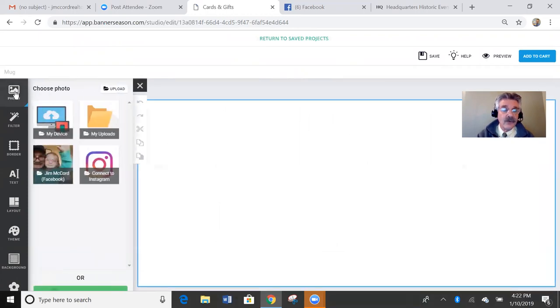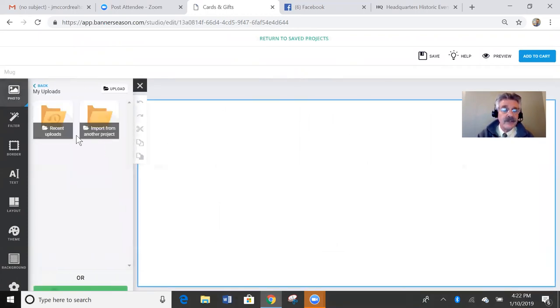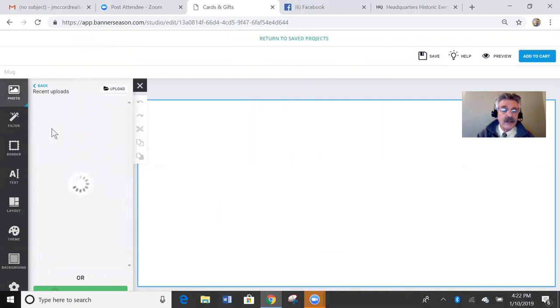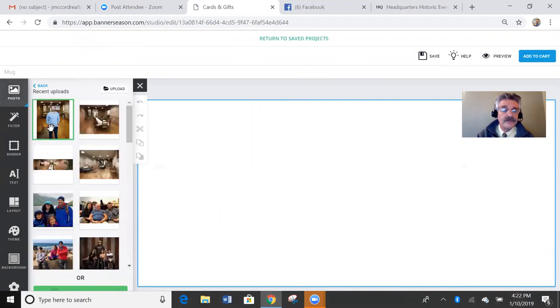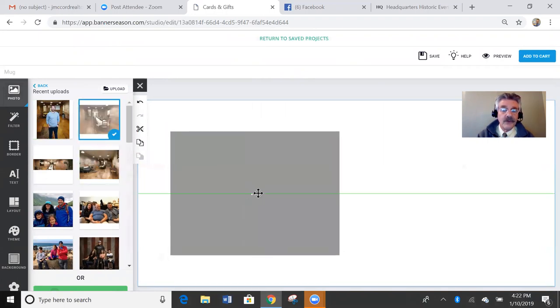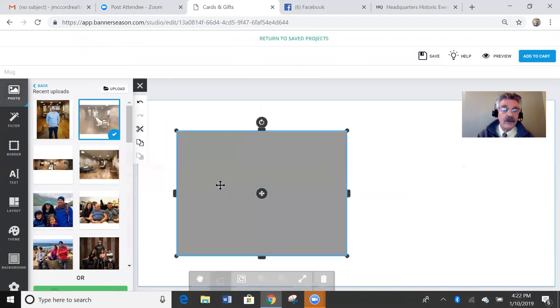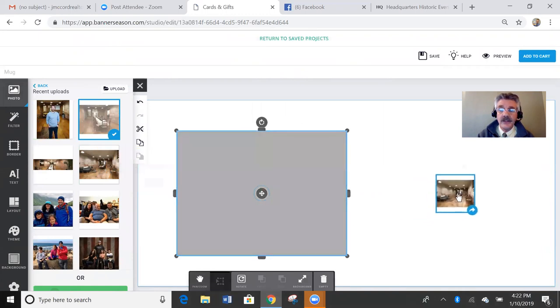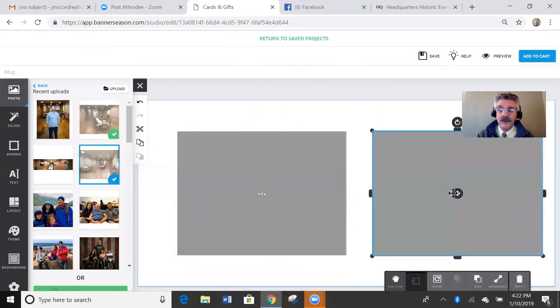So then you click on photos. My uploads. Recent uploads, because I just did upload them. And on this one, I'm going to put two of his rooms. So I'm going to put two photos, two different photos. You can move it around. That photo. And this photo.